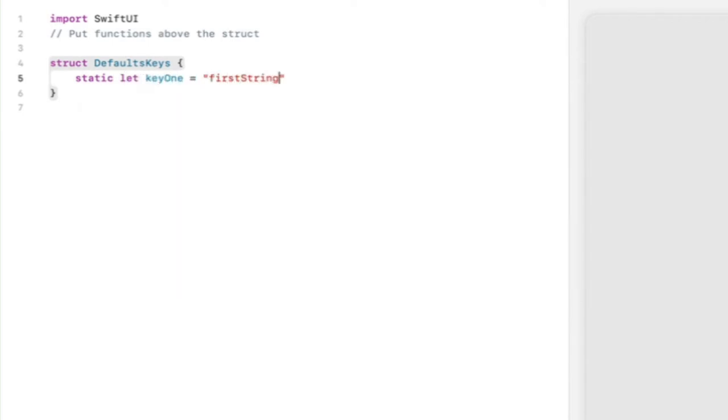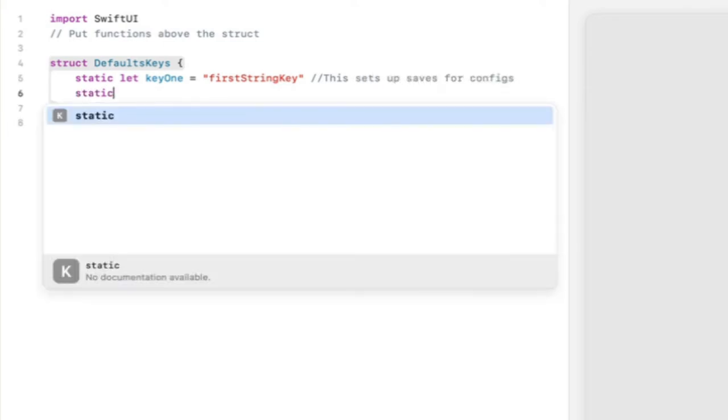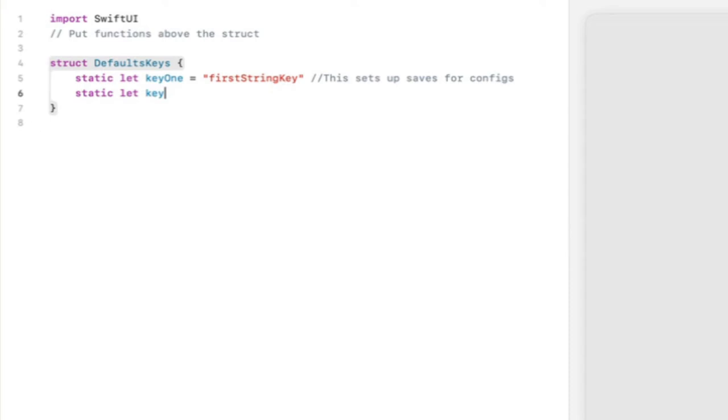So the first struct we need are default keys. These are really important and allow us to set up our saving function and for each variable you want to save you put in a key.